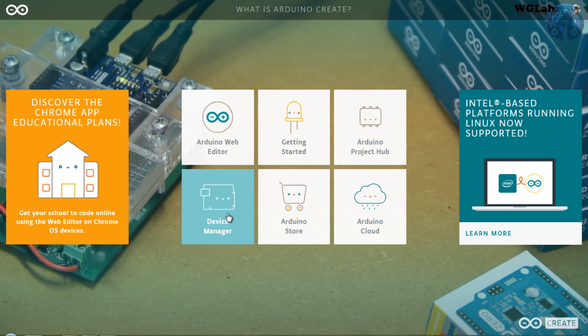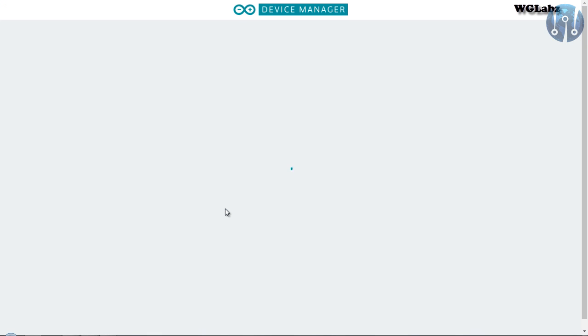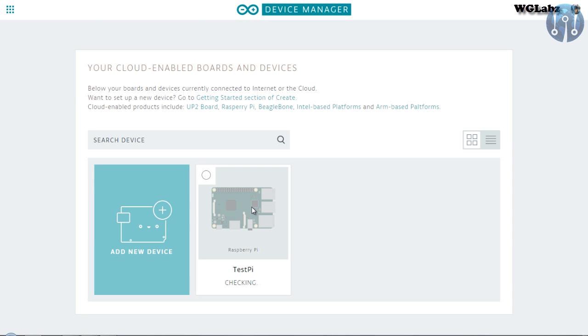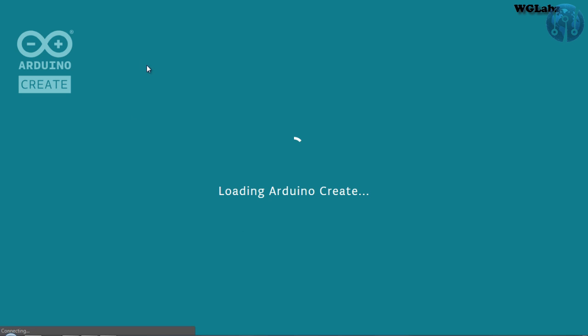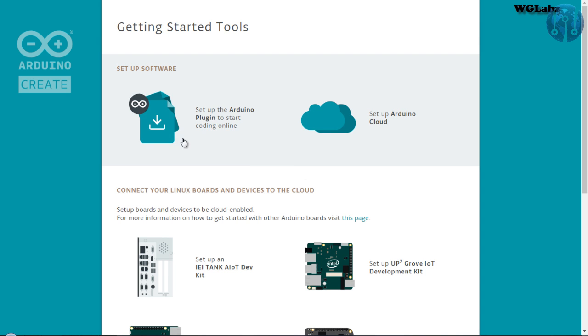Over here, get into Device Manager to add the Raspberry Pi to the system. Now, you can see I have already added one Raspberry Pi, but I will go with a fresh one. Create a device.